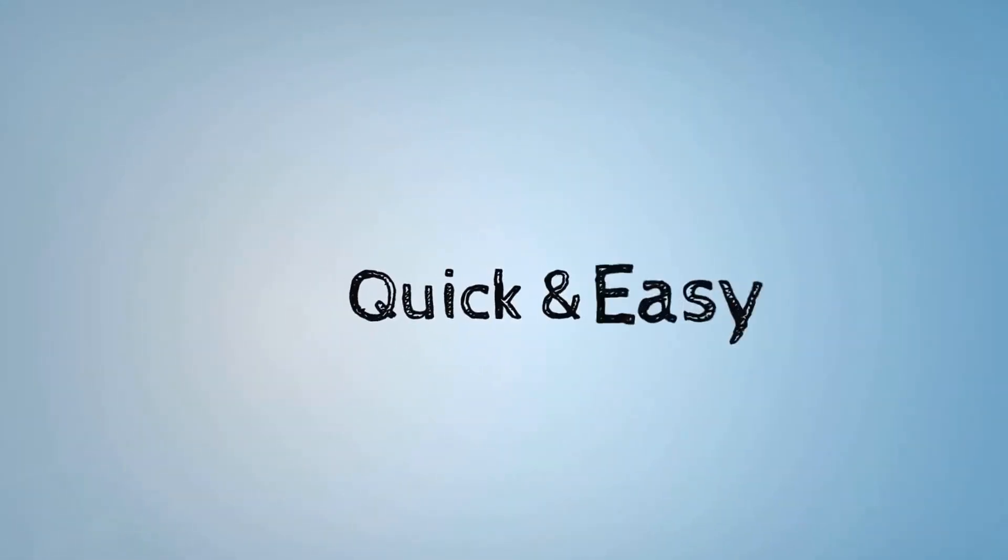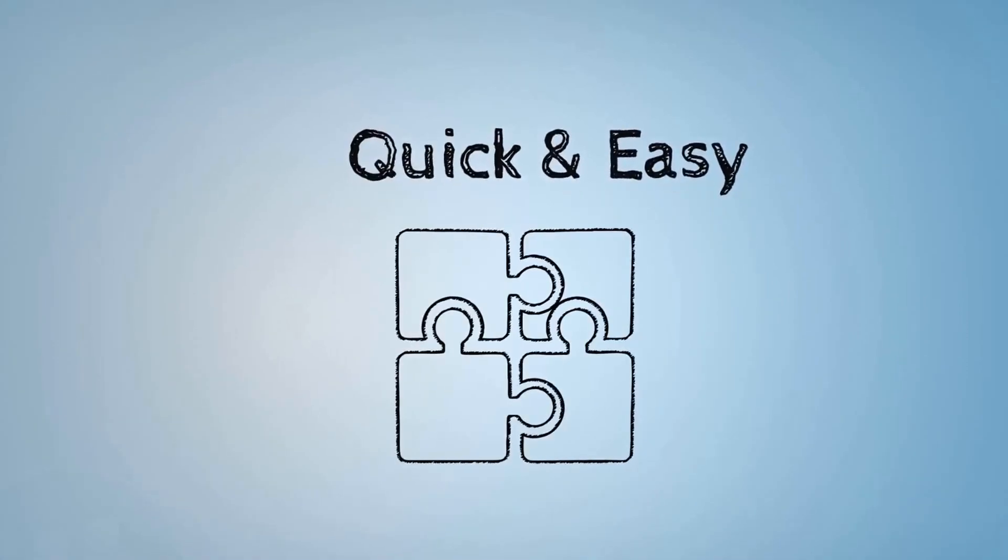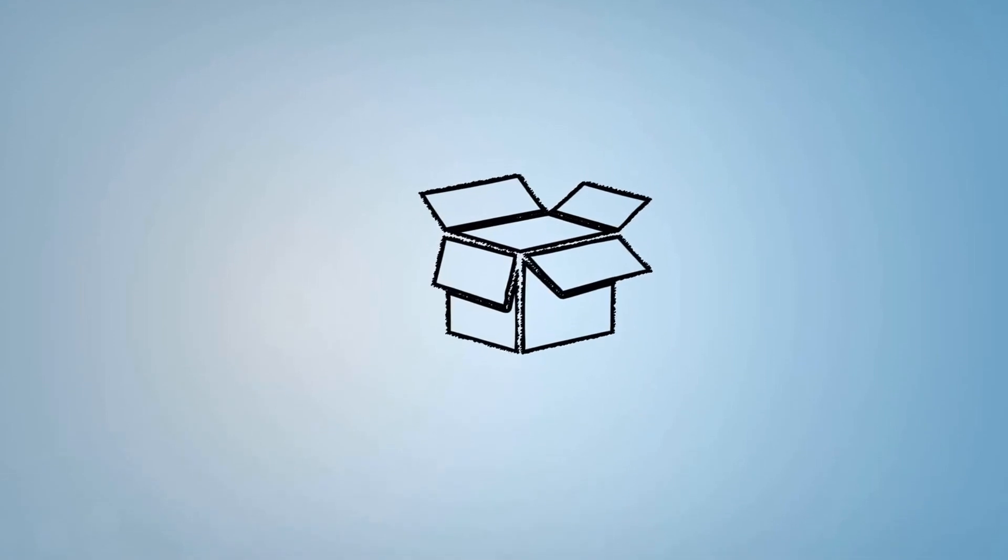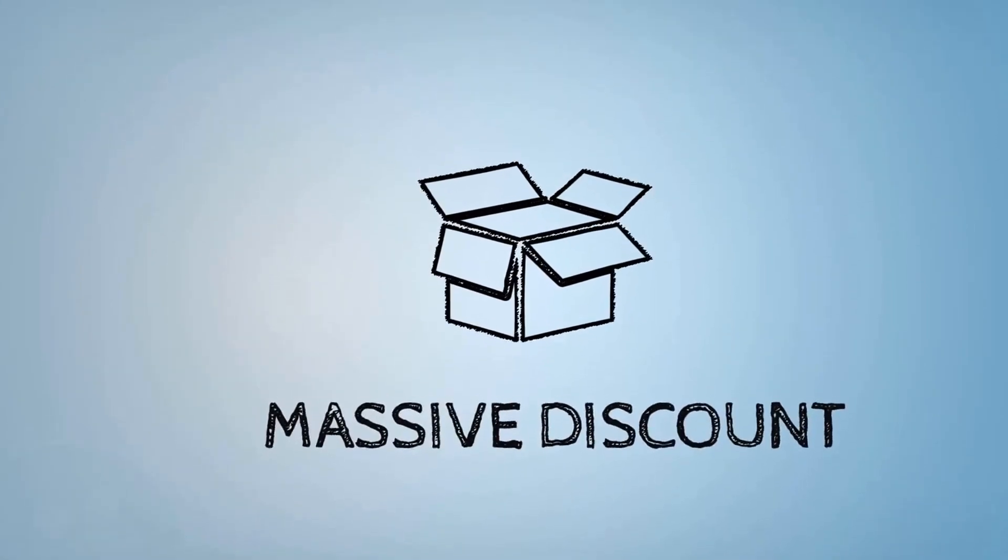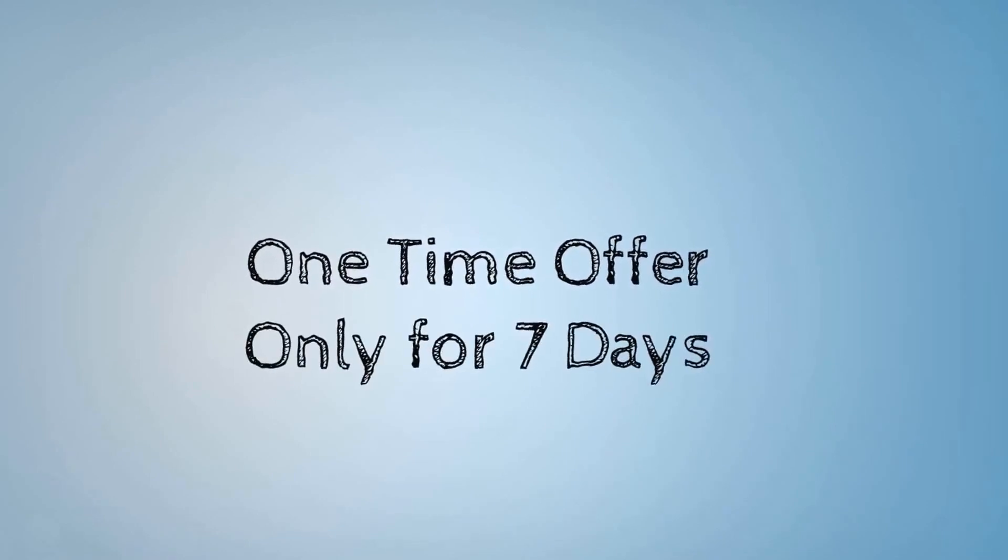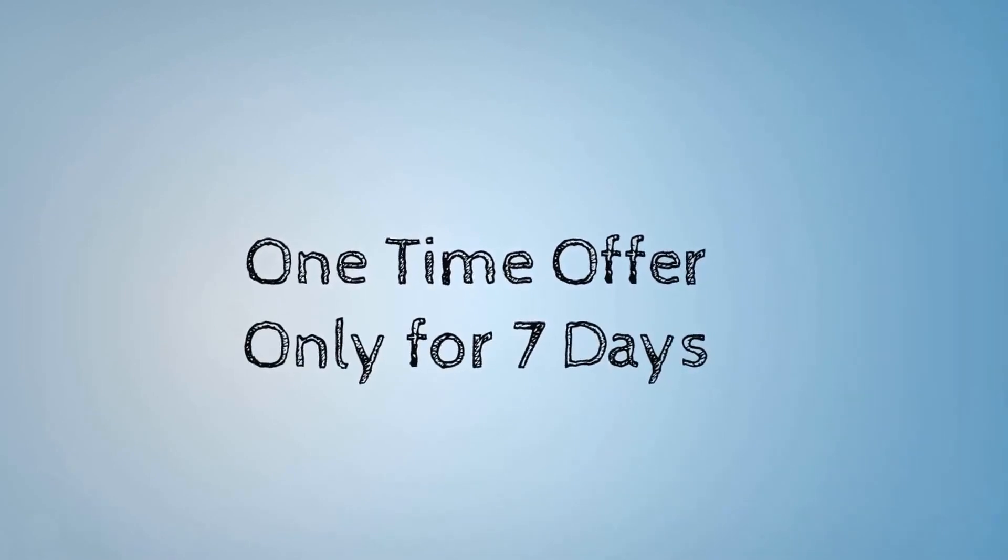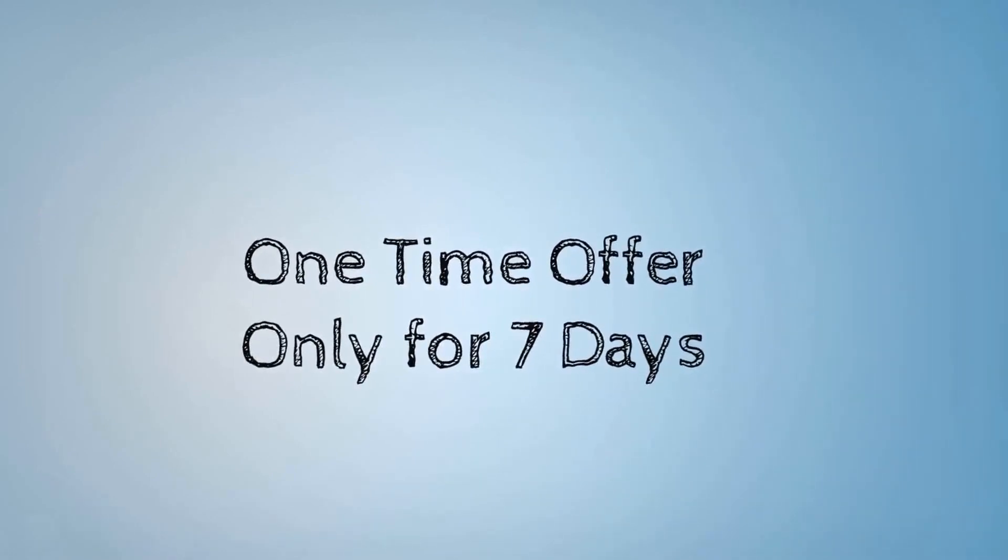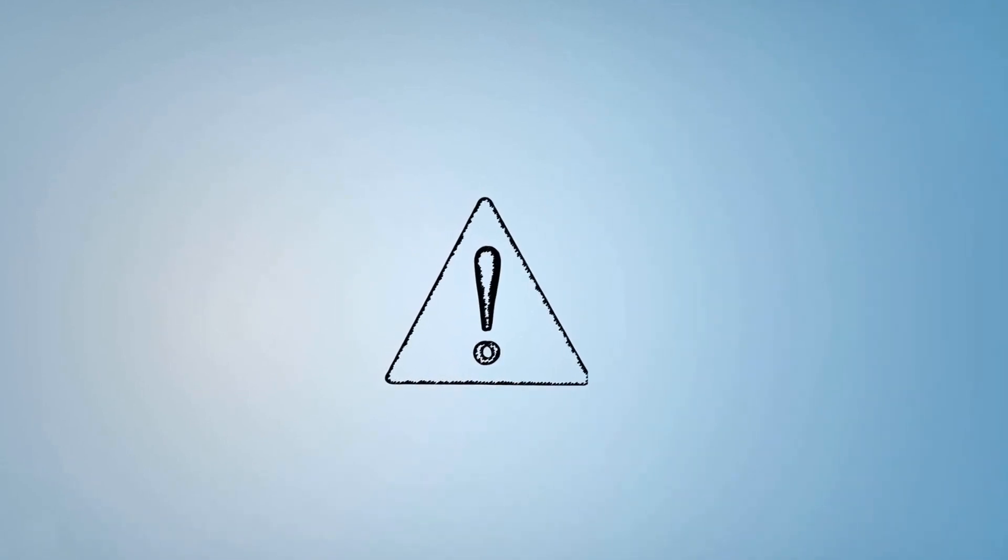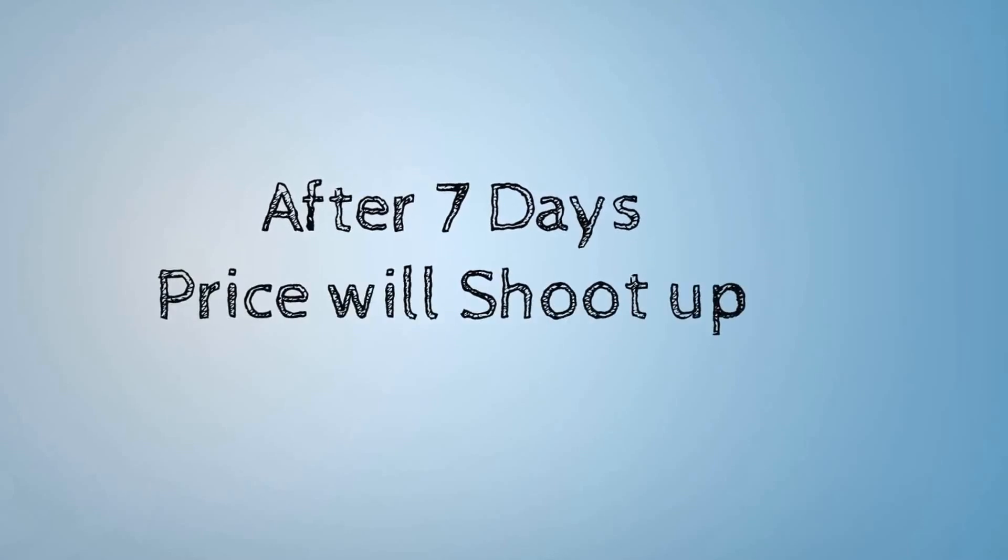Currently we are offering this for a massive discount, but it's a one-time offer available only for seven days to our privileged customers. And the most important thing, you won't ever see this link again after seven days. The price will shoot up to its actual selling price.